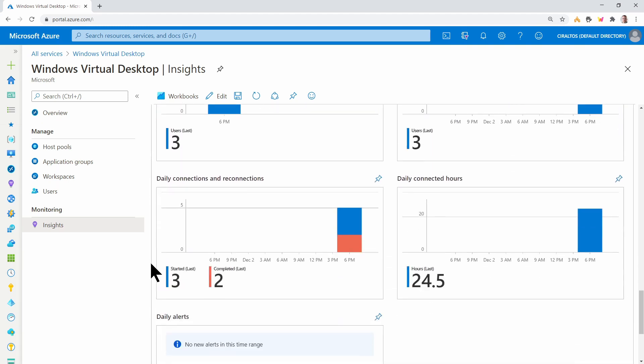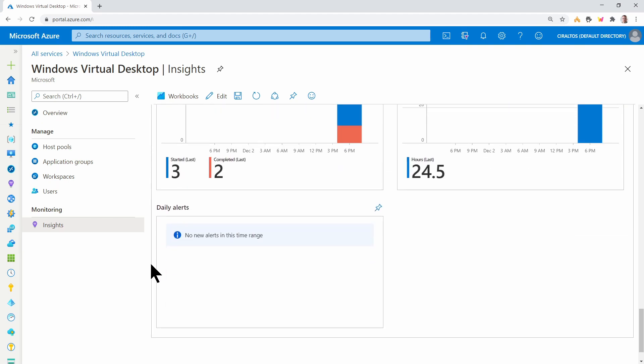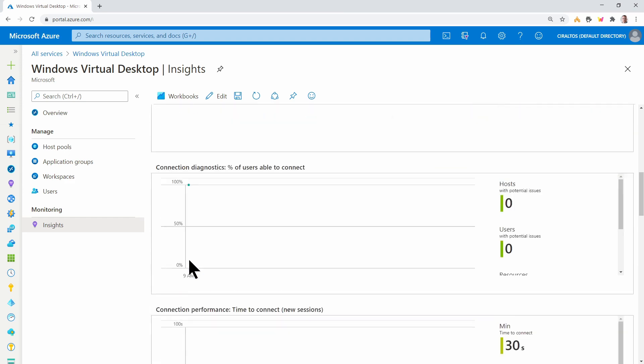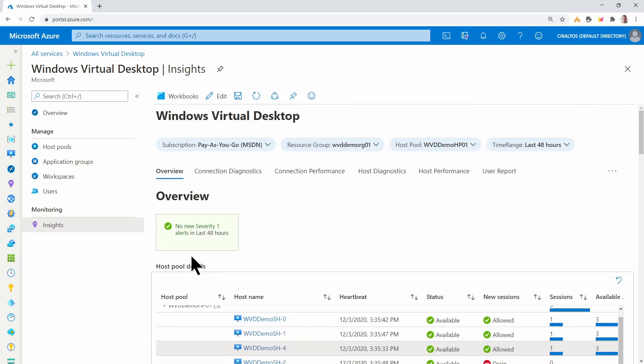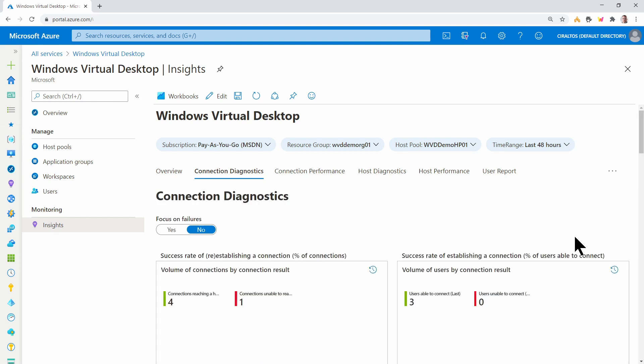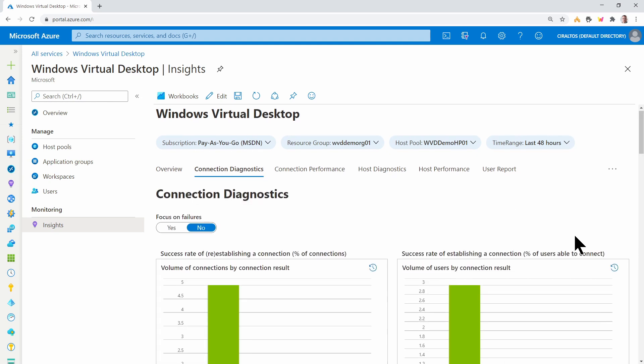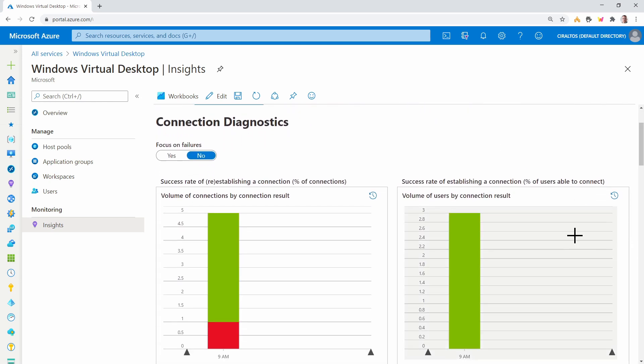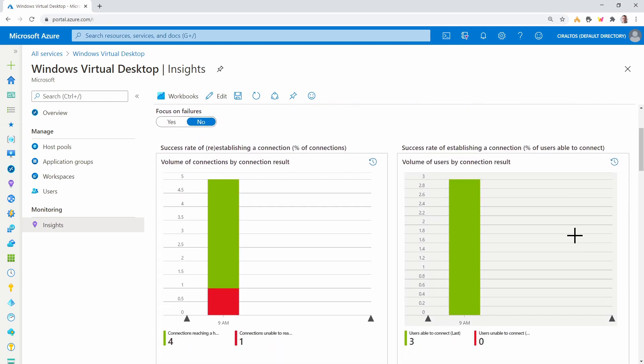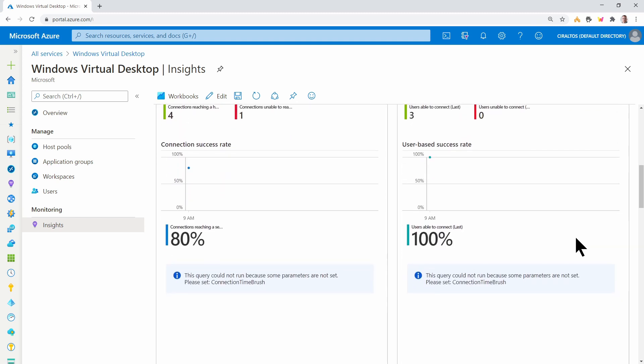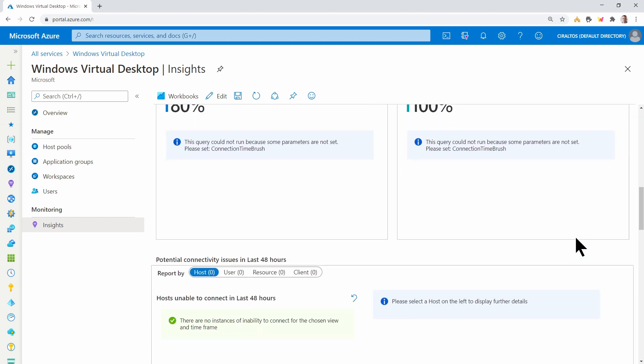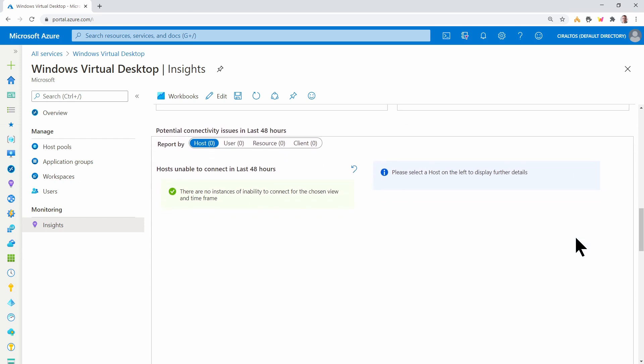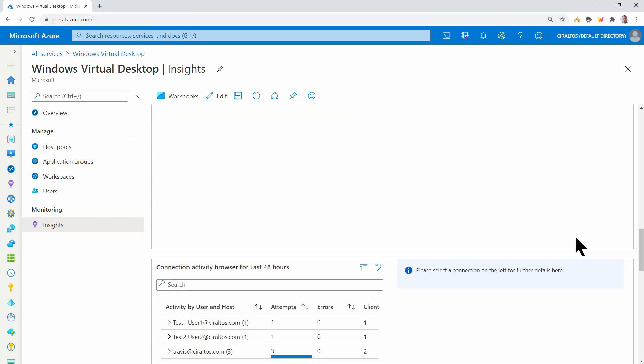We can see some utilization information and alerts. And again, there's no alerts. Let's go back up. Connection diagnostics will give you connection specific information. You can see we had an error. And here we don't have any data to show.